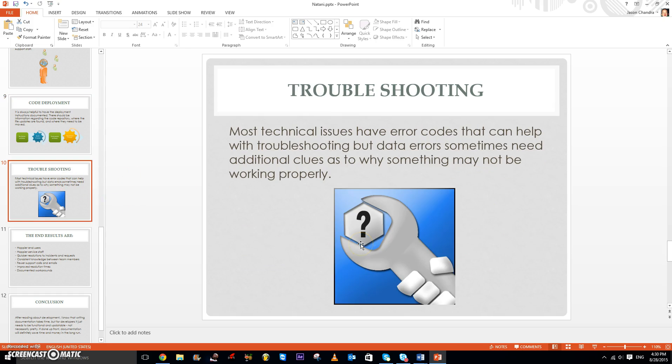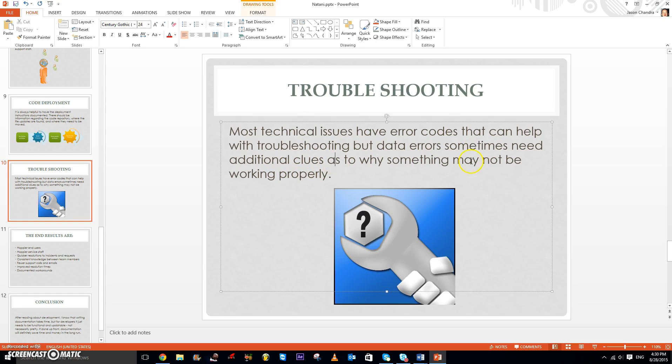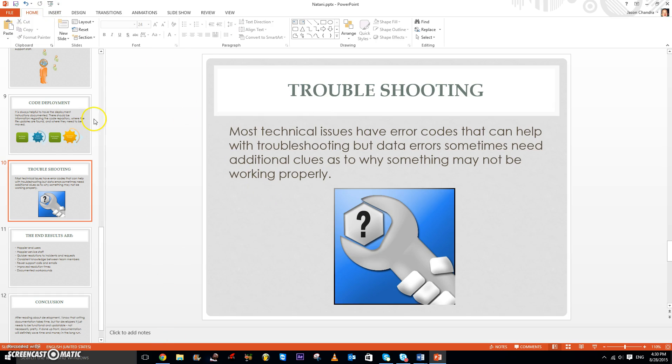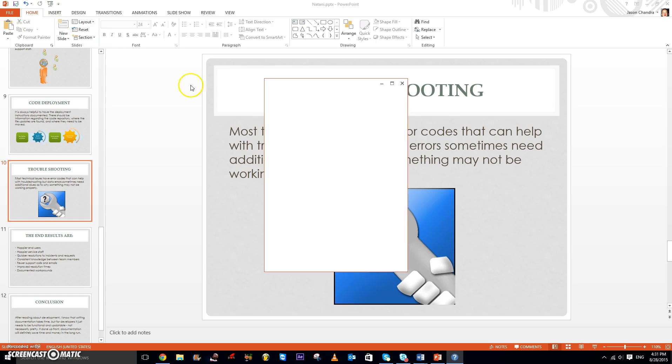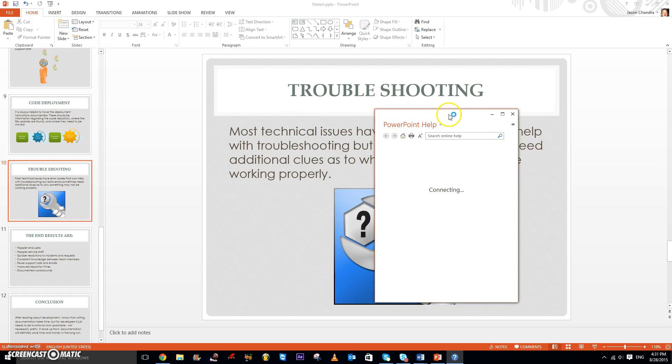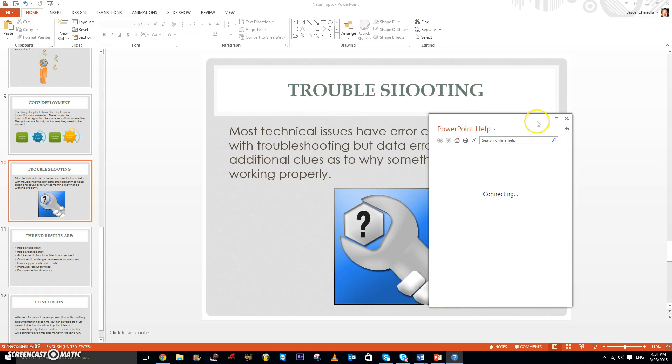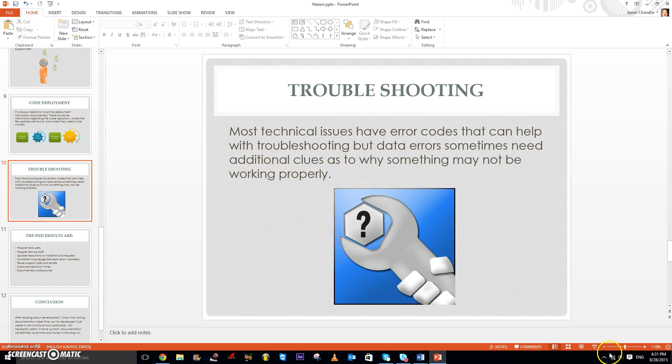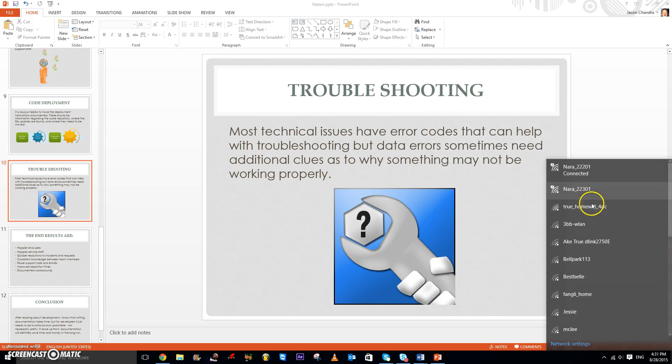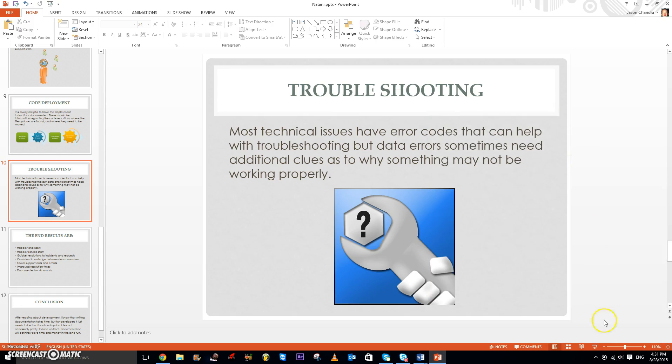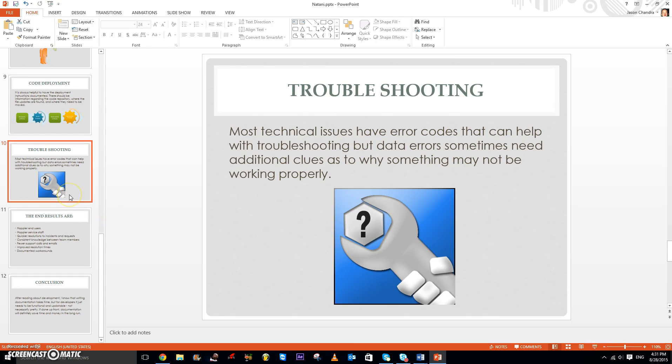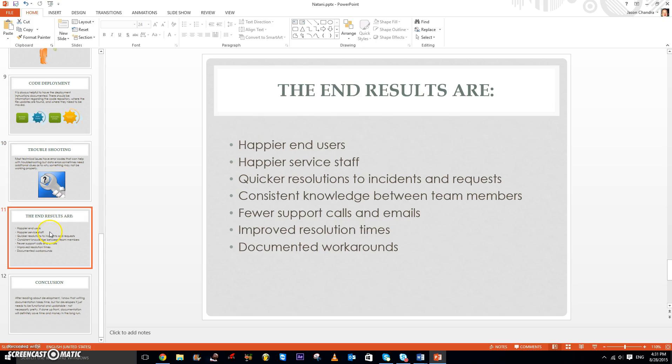So troubleshooting. There may be lots of technical issues that have error codes that can help with troubleshooting, but data errors sometimes need additional clues as to why something may not be working properly. So for example, like this particular PowerPoint, if you click F1 on the keyboard, there is PowerPoint help, and this is a form of troubleshooting. And sometimes if your internet isn't working, you may perform the diagnosis test. So it can troubleshoot and hopefully find the errors.